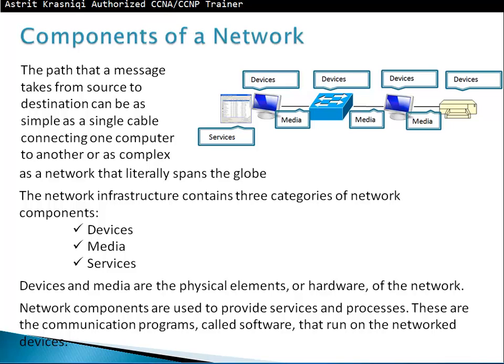Components of a network: the path a message takes from source to destination can be as simple as a single cable connecting one computer to another, or as complex as a network that spans the globe — the Internet. There are three categories of network components: devices, media, and services. A client, switch, computer, or printer — anything you can touch — is a device. The cables connecting them are the media, which can be fiber optic, copper cable, or wireless.